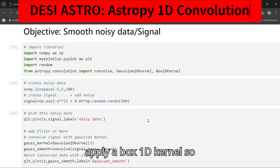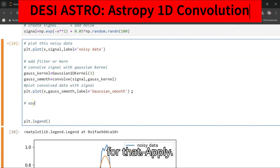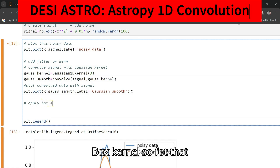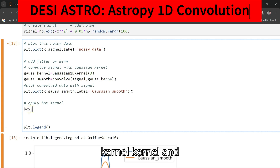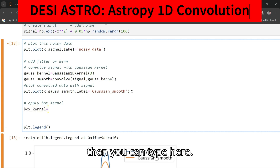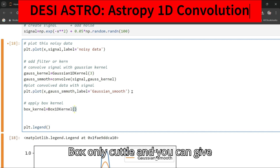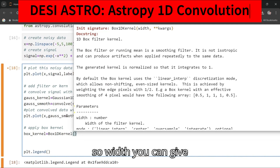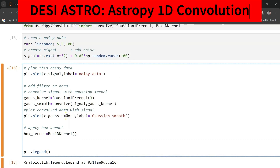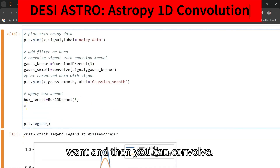You can also apply a Box 1D kernel. Create a box_kernel equal to Box1DKernel, and give it a width parameter. I will give it a width of 5 — you can give any number you want.